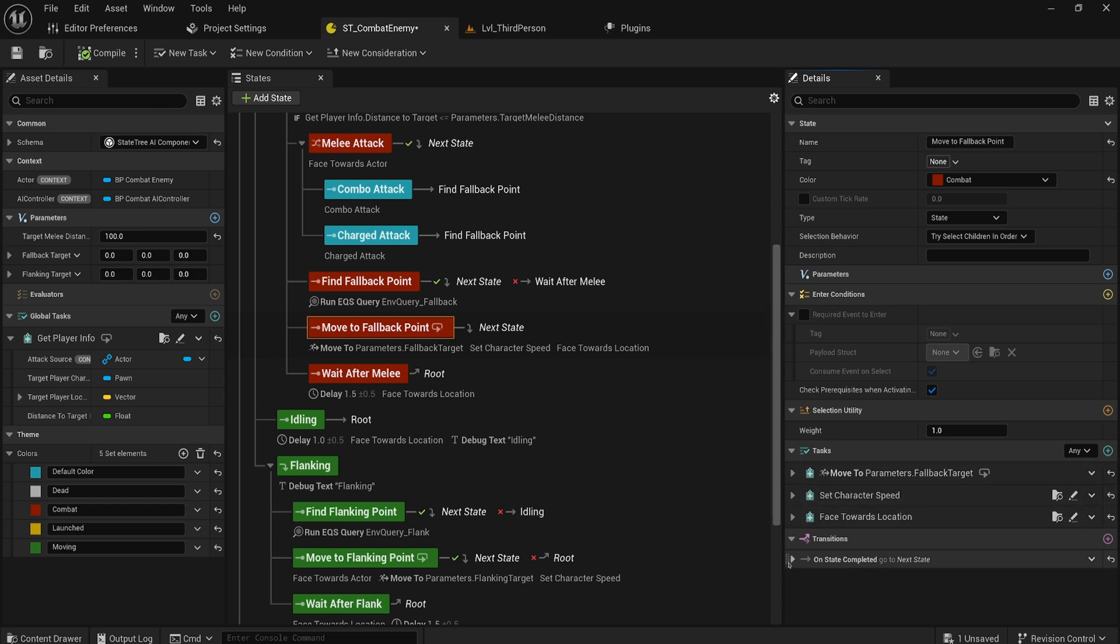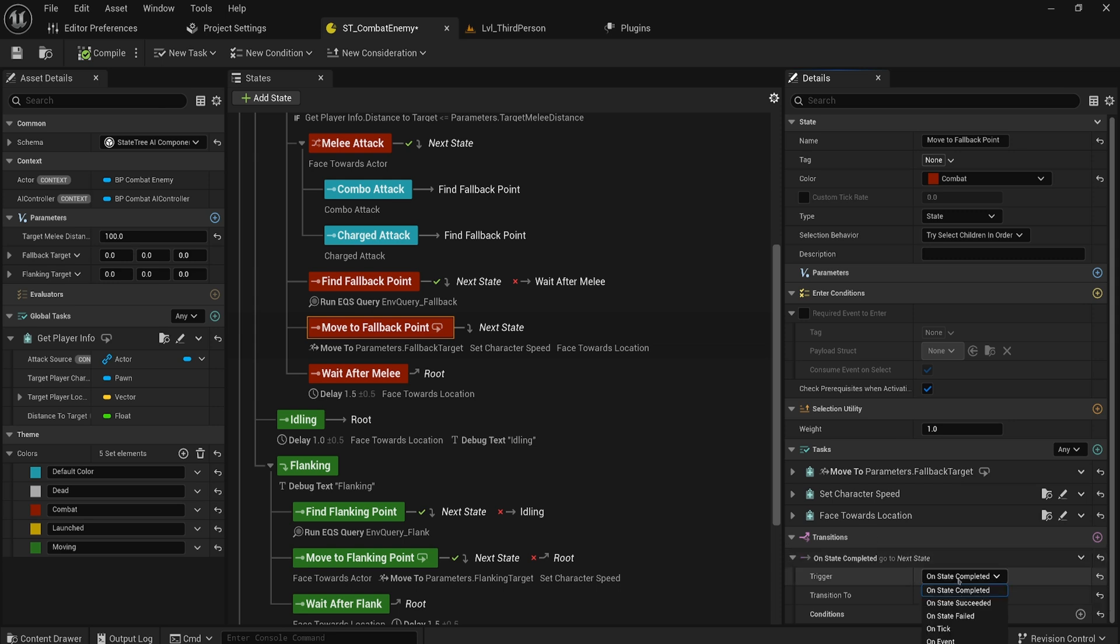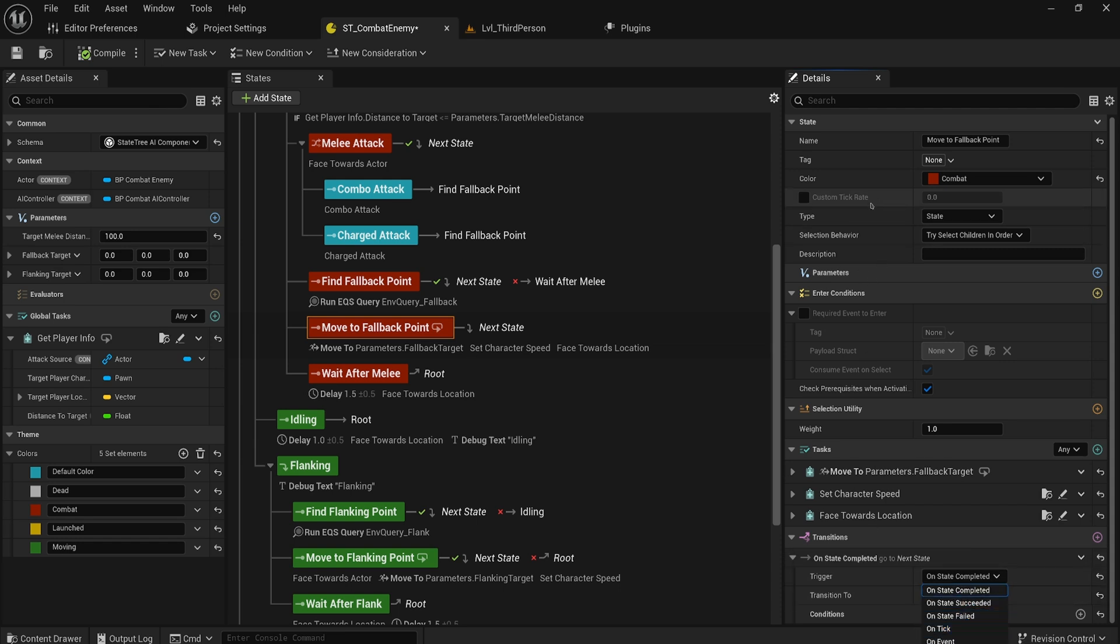Same thing will go with transitions by the way. This especially is where I personally very often use this trigger on tick, but that means that you're checking a condition every single frame and you might not want to be doing that. So if you can just check it once a second, now you can set your transition to run on tick and it will actually use the custom tick rate for your state.